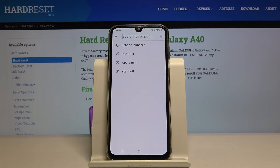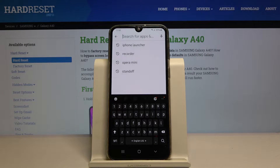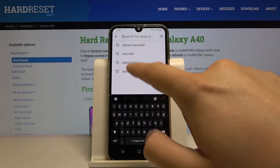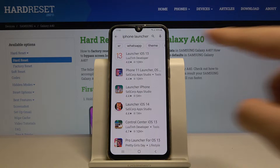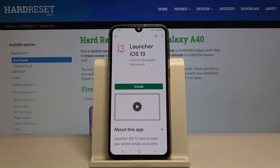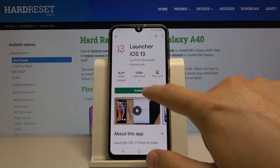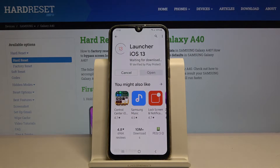Tap on the search and type here 'iPhone launcher.' Let's get this application and click on install.